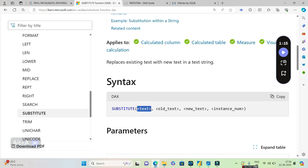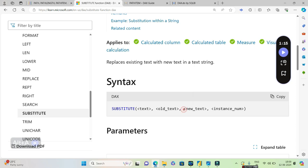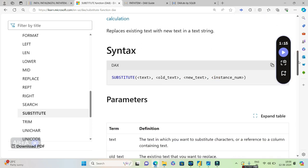In the first parameter, basically what we do is we generally refer the column where this substitute needs to be done. In the second parameter you replace what needs to be replaced. Like let's say I need to replace United States of America with USA, so the old text will be United States of America, the new text will be USA.